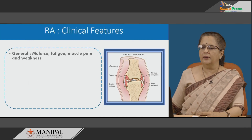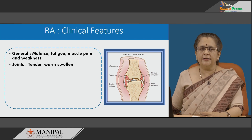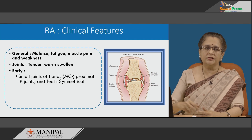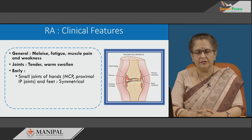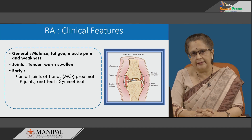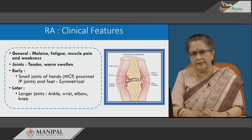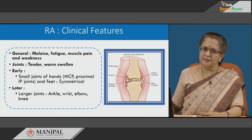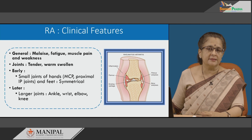Clinically, general symptoms include malaise, fatigue, muscle pain and weakness. The joints involved are tender, warm and swollen. Most often the small joints of the hands — metacarpophalangeal and proximal interphalangeal joints — are involved, as well as similar joints of the feet, and it is usually symmetrical. Later, larger joints are involved: in the lower limbs, ankle followed by knee; in the upper limbs, wrist followed by elbow. The small joints of hands and feet are characteristically involved initially in rheumatoid arthritis.